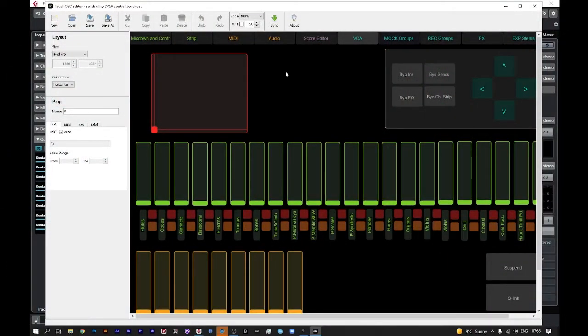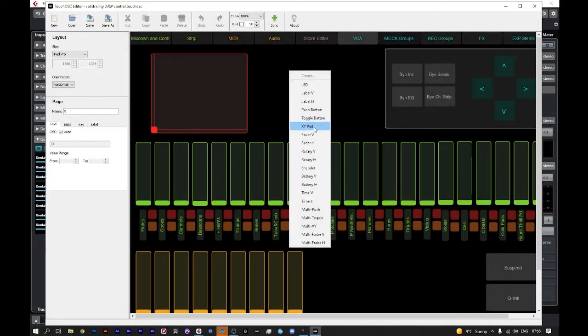And how to assign them. What we will do is drop over to the Touch OSC editor and I will show you how I do it. Over here I've simply added an XY pad.